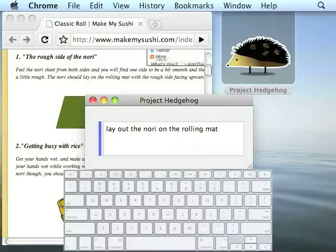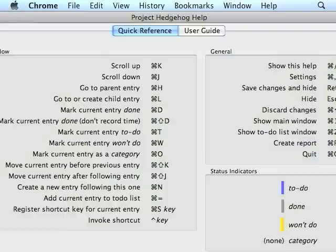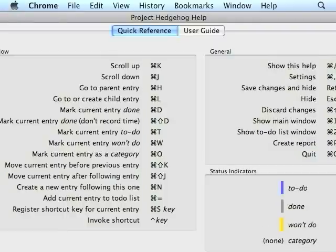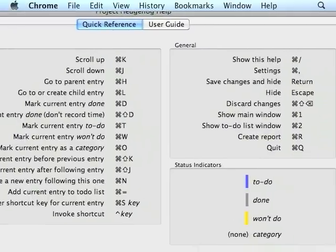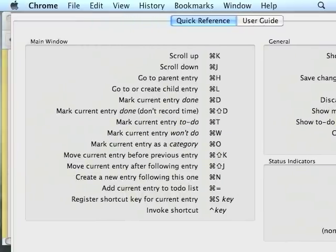Before we go any further, the most important key combo to memorize is Command-Slash, which opens the quick reference guide. Command-Slash. All the key combinations are documented here.